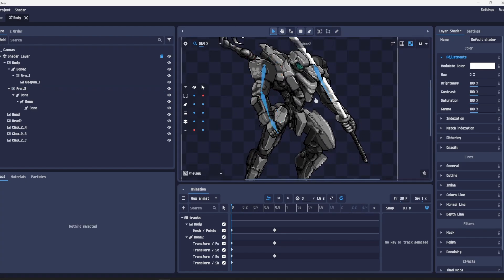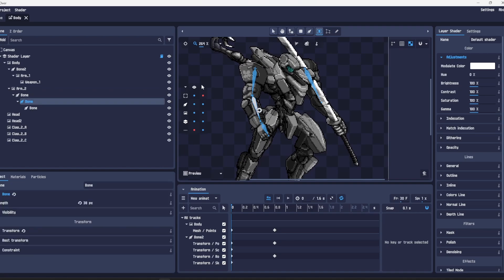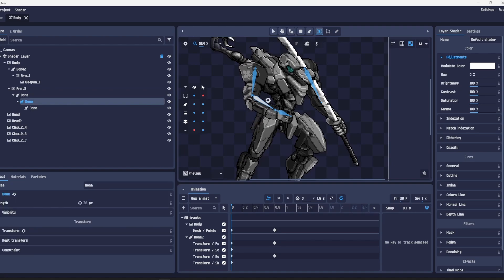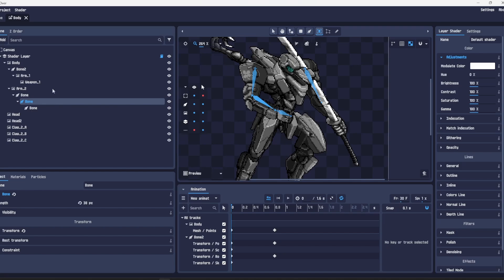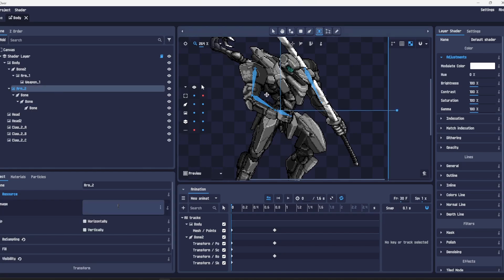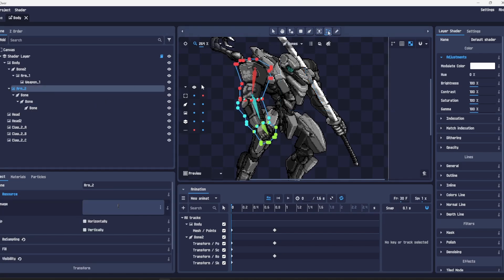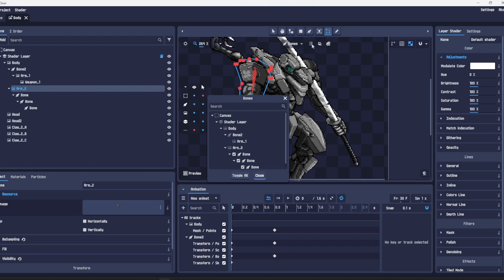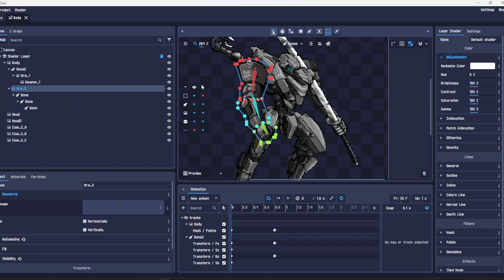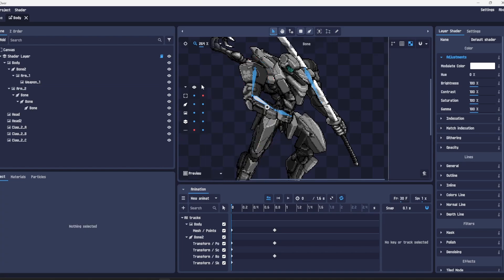If we pull this one you can see it kind of twists over here and that's no good. How we stop it doing that is we say everything above this segment should be controlled by only the red, and only the segments in between the bones should be partial. And there we go.